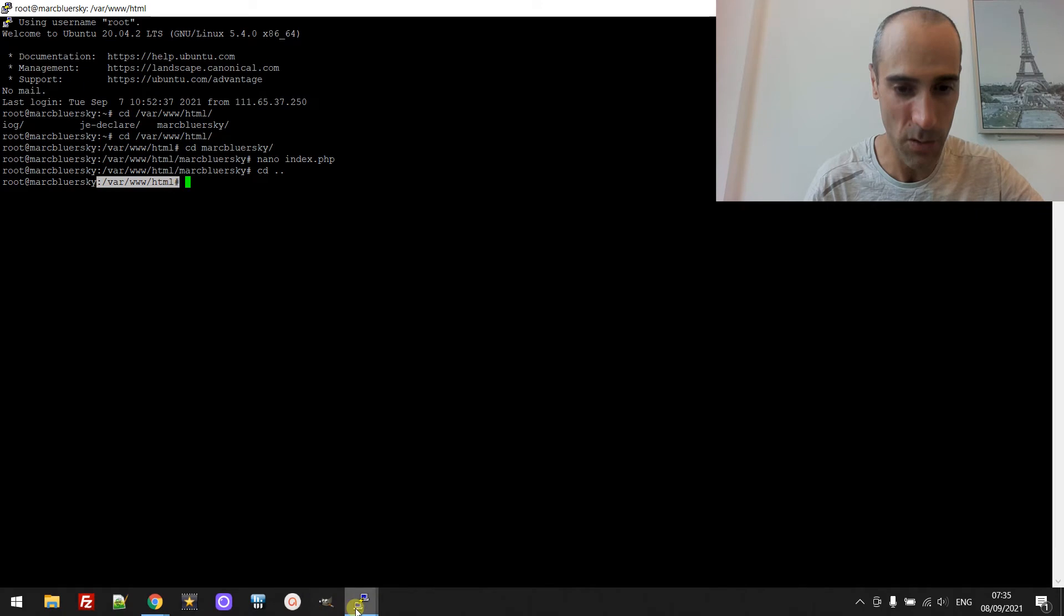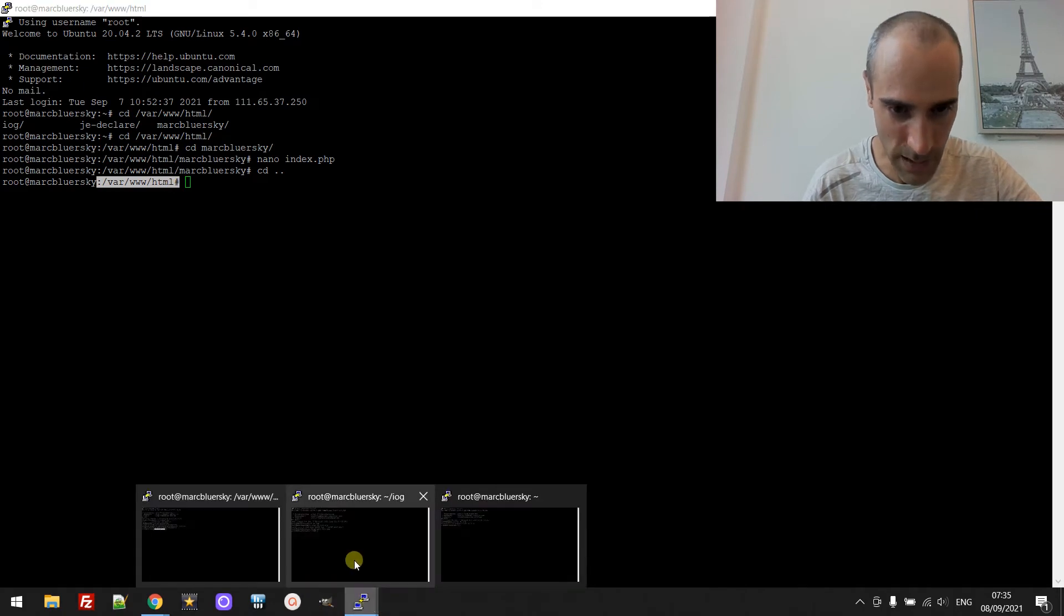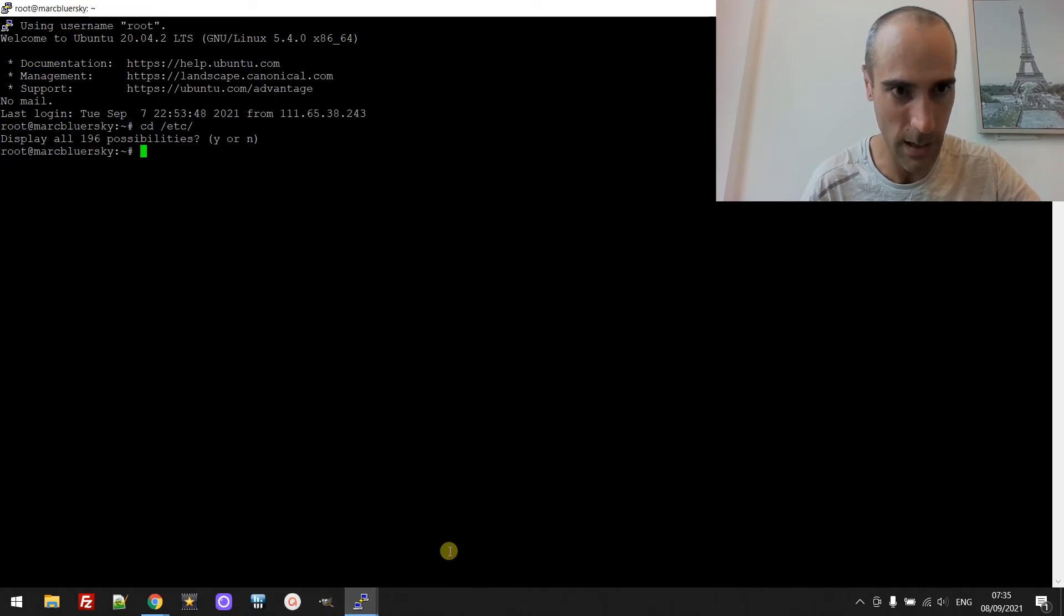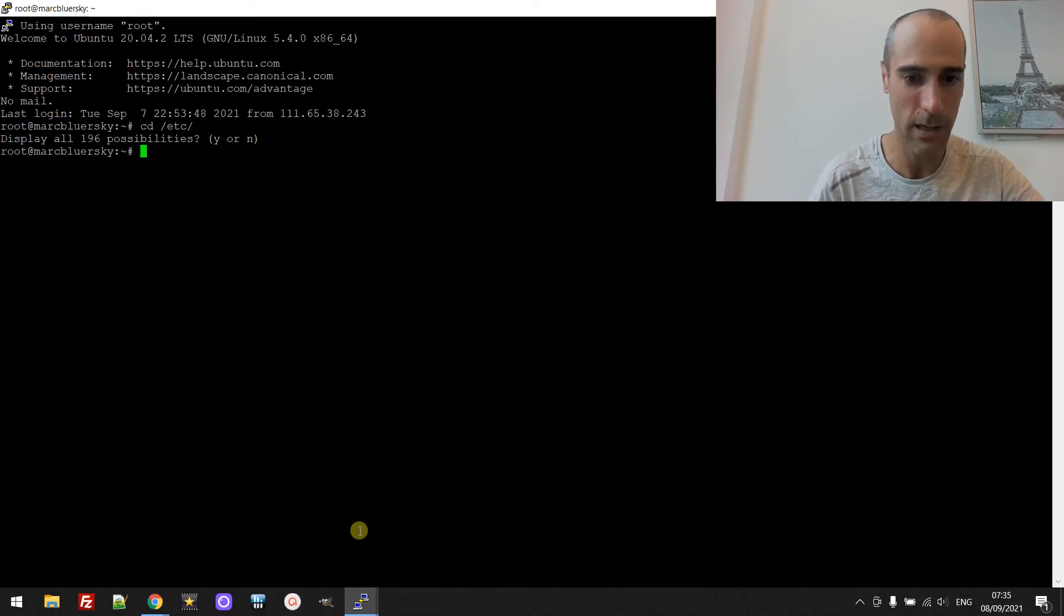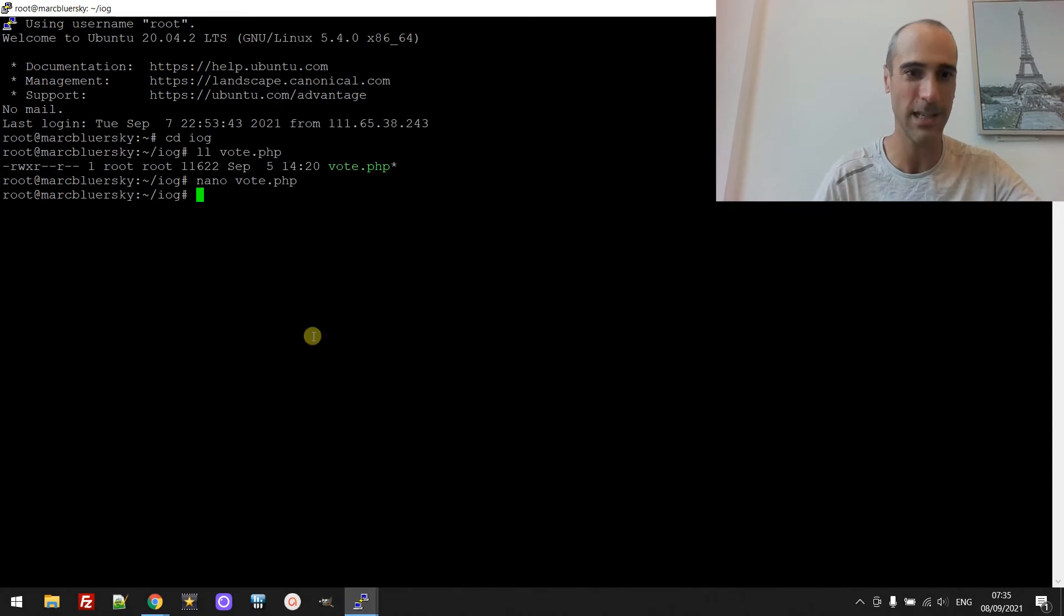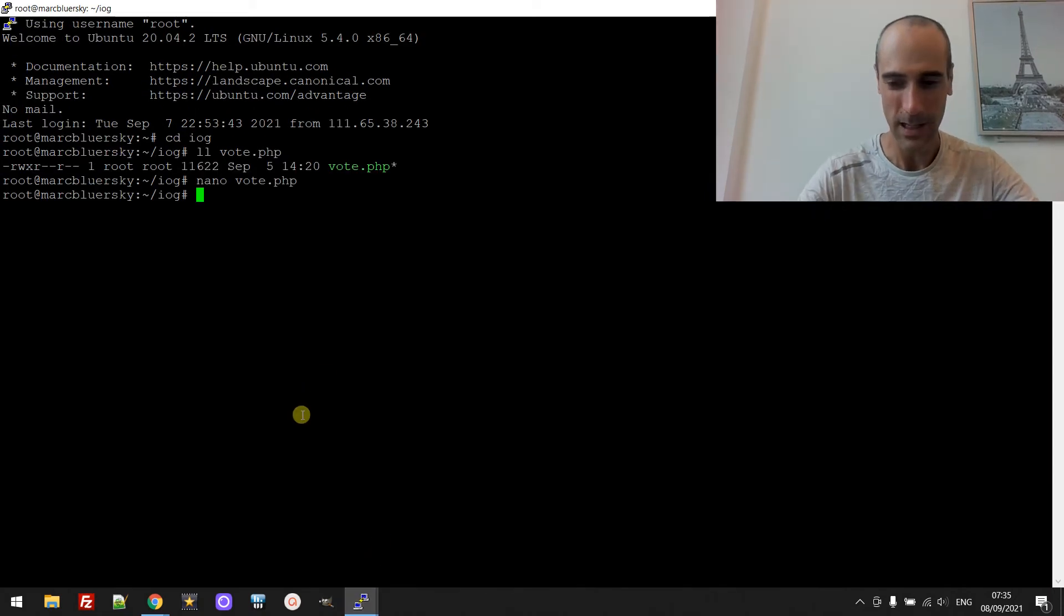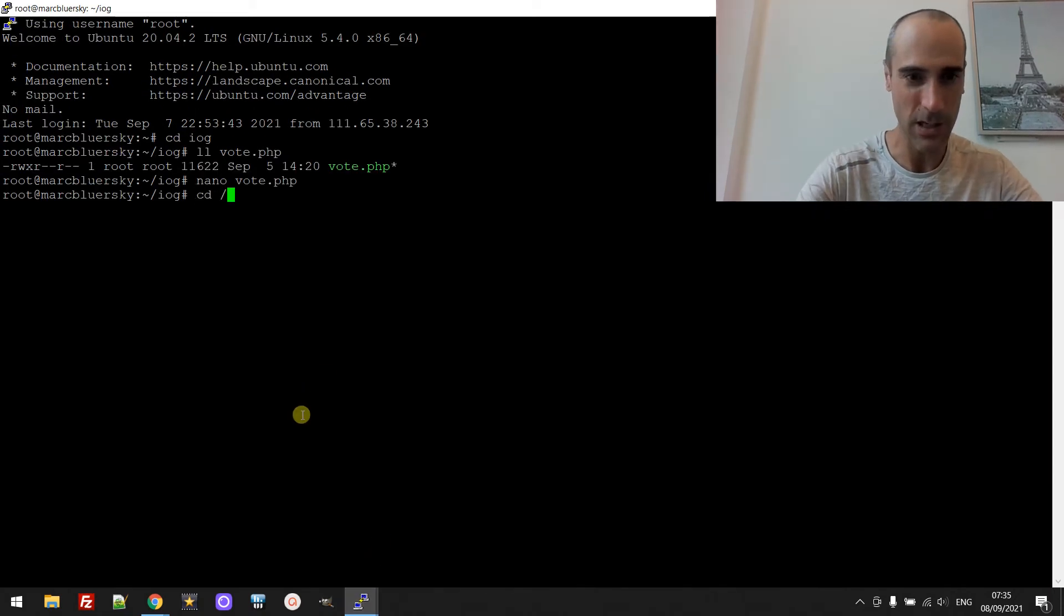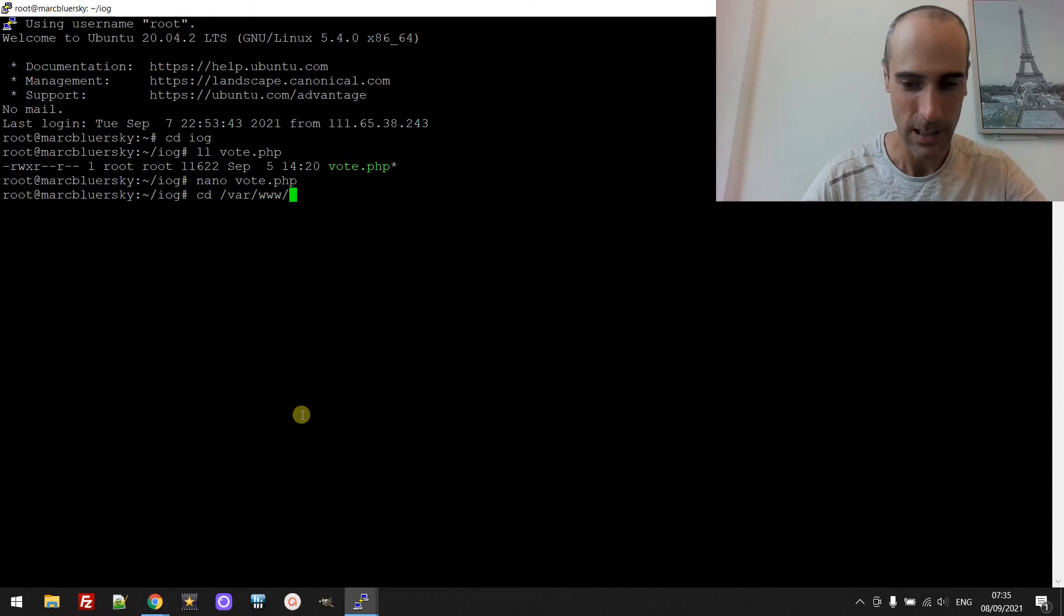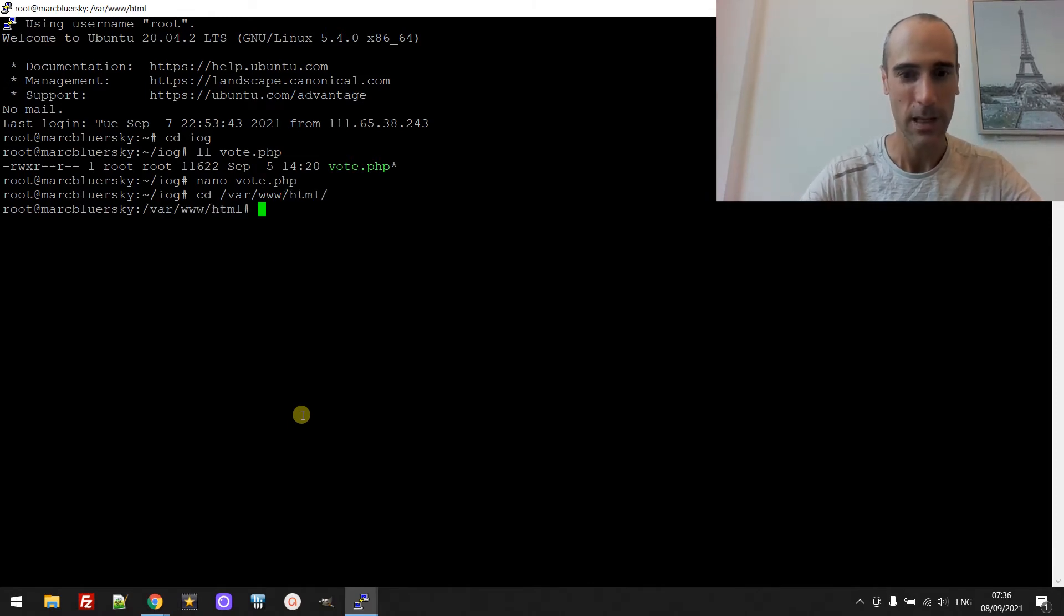And then you have like slash var slash www. I will make it bigger for you. Okay I have even a bigger one, this one. So slash var slash www slash html.